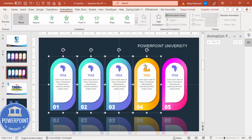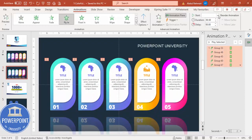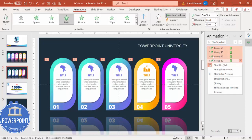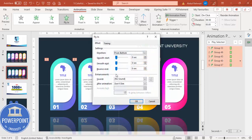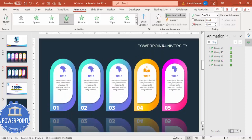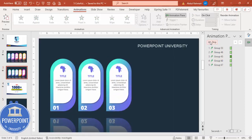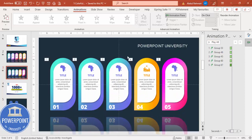To add animations, go to Animations, enable the Animation Pane, select all five options by holding the Shift key, and choose Fly In. Set it to happen on click, then go to Effect Options and set the bounce — increase the bounce end and click OK. The cards will now appear one by one on each click.